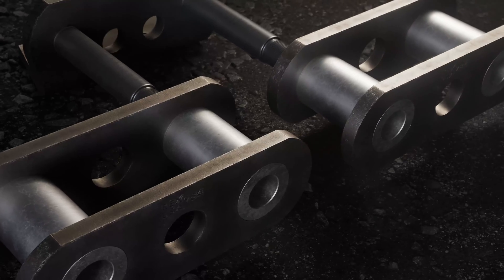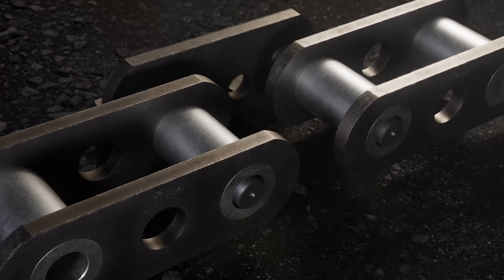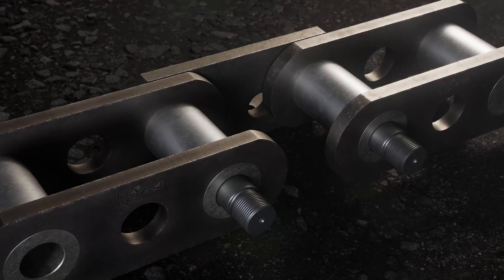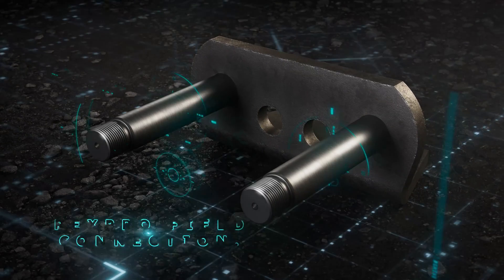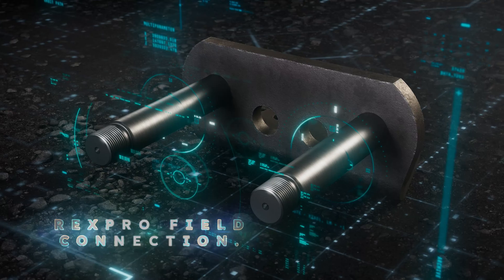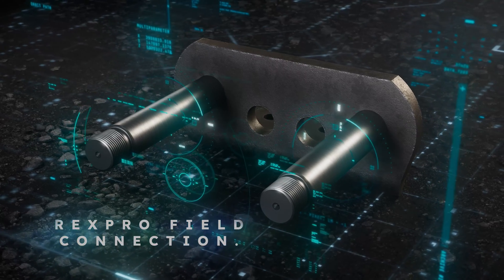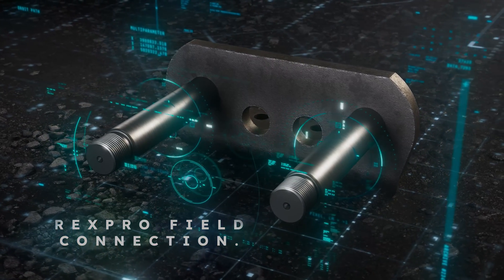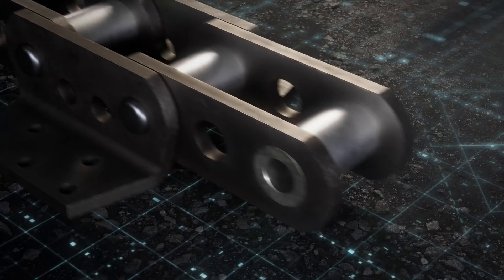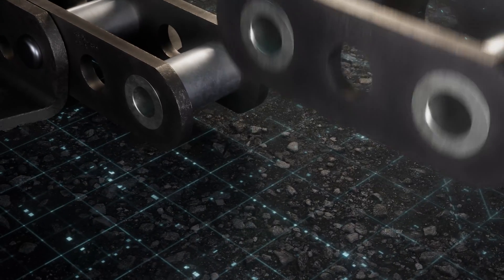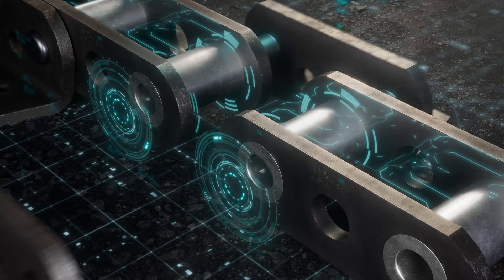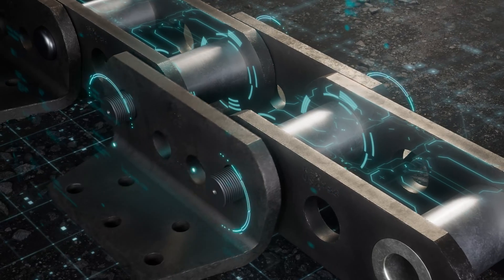Get your chain up and running faster and safer with Rexpro engineered steel chain field connection. Simply align and connect.